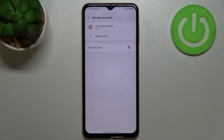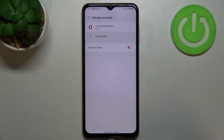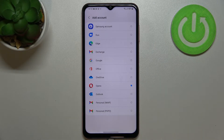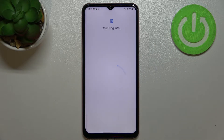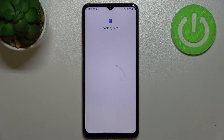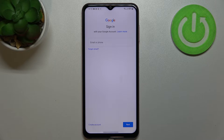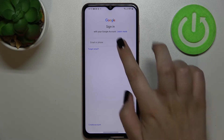Now let's tap Add Account to add a new one. Choose Google. Make sure you've got an internet connection, as it is required for this operation — you can use Wi-Fi or mobile data.